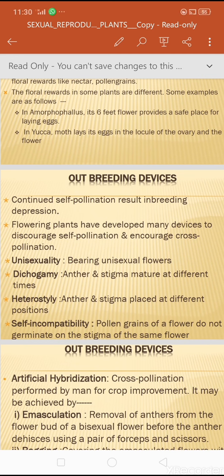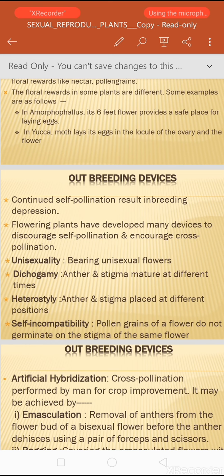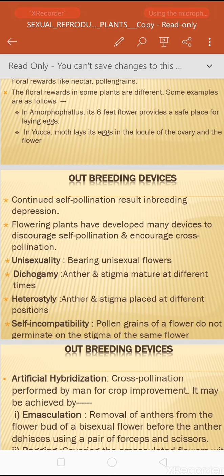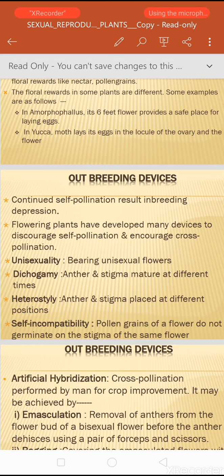Outbreeding devices are those mechanisms which ensure cross-pollination or genogamy. Cross-pollination is important because continued self-pollination results in inbreeding depression and reduction in crop productivity. Flowering plants have developed many devices to discourage self-pollination and encourage cross-pollination.